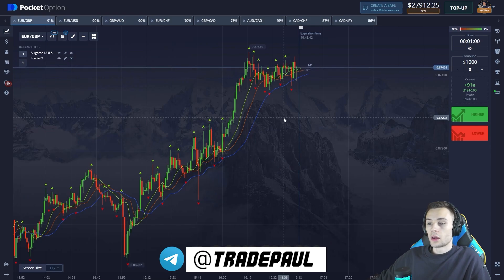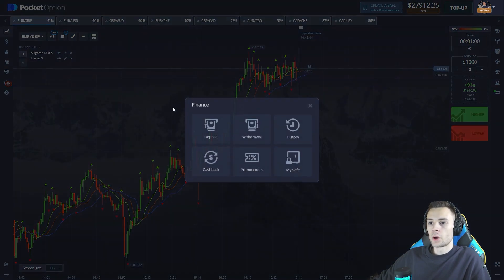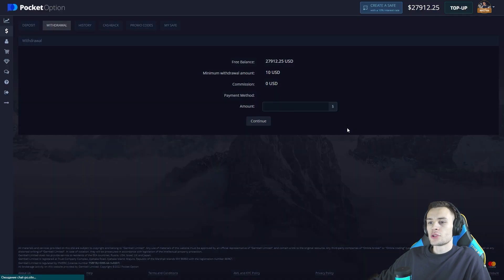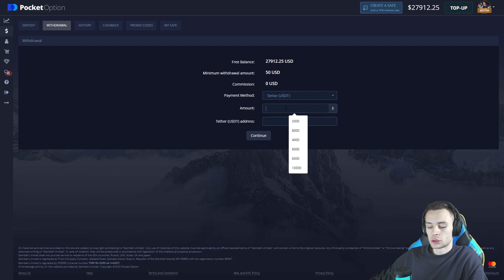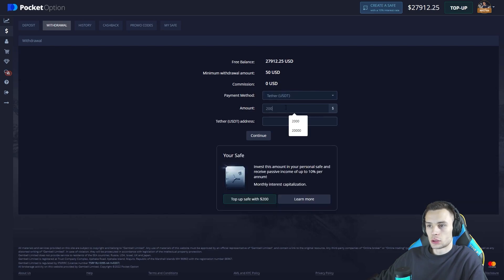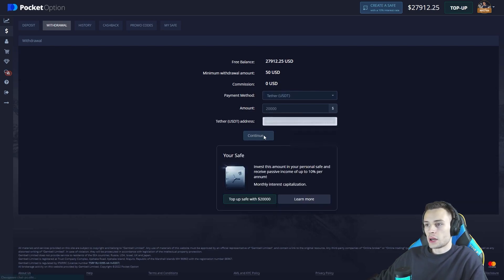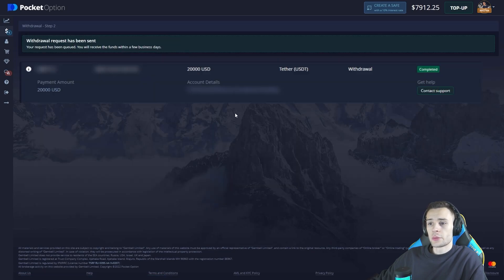Let's get down to the withdrawal. We're going to withdraw twenty-eight thousand dollars. Press the confirm button — and there it is, the transaction is being processed. I'll show the screen when it's successfully done.